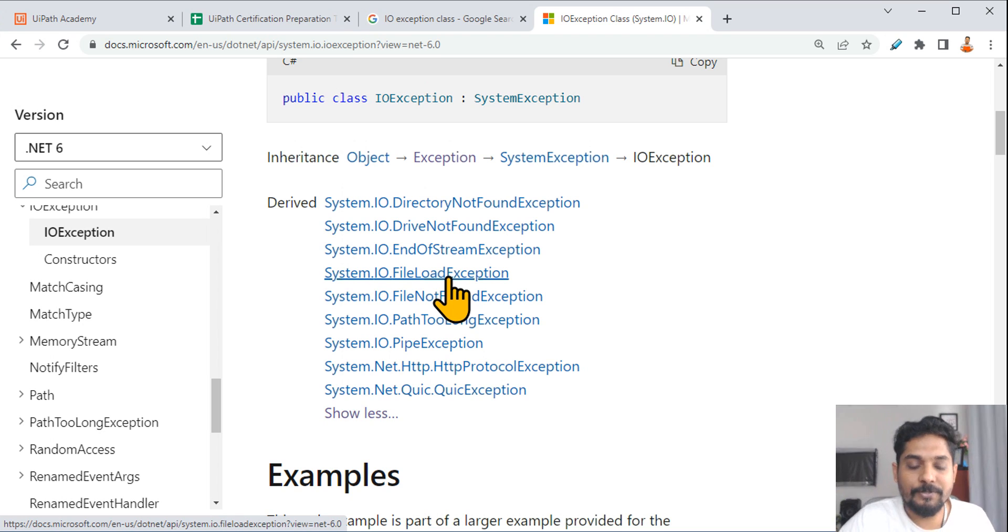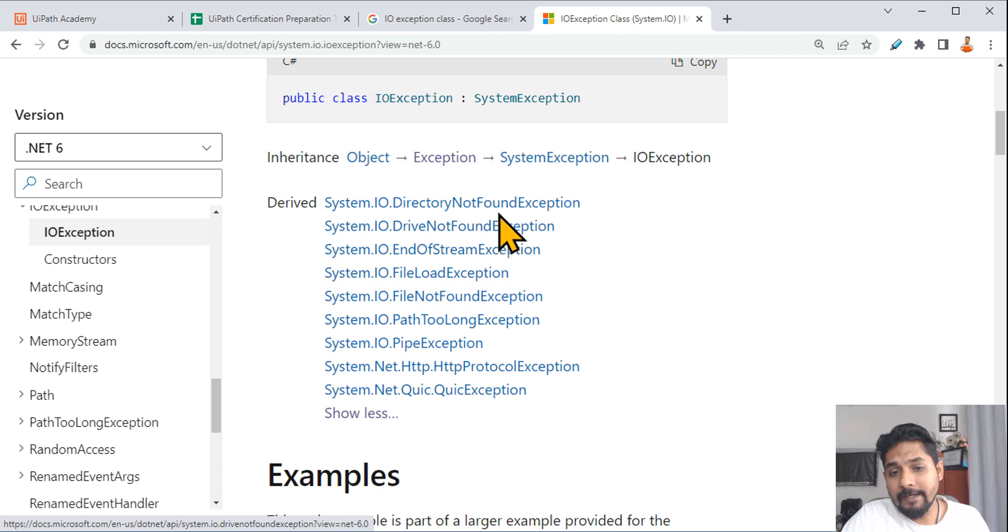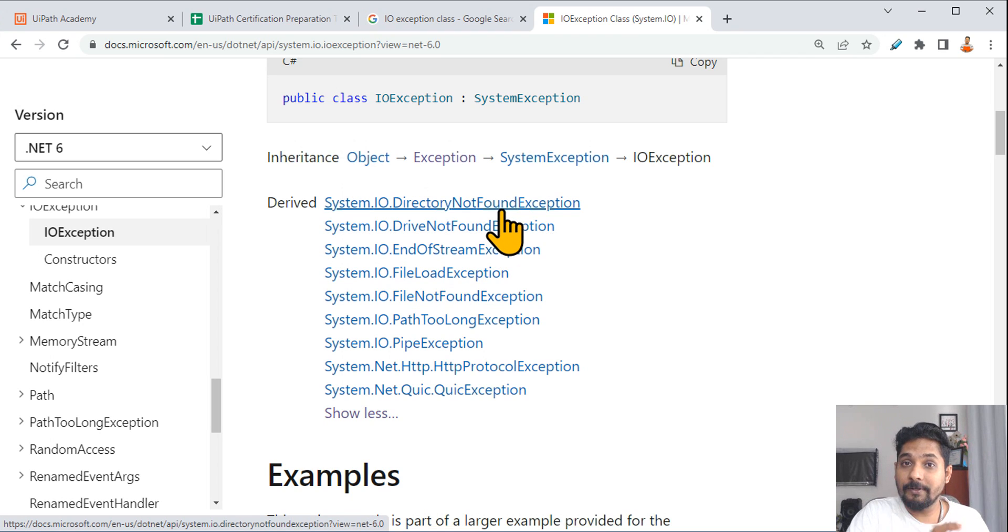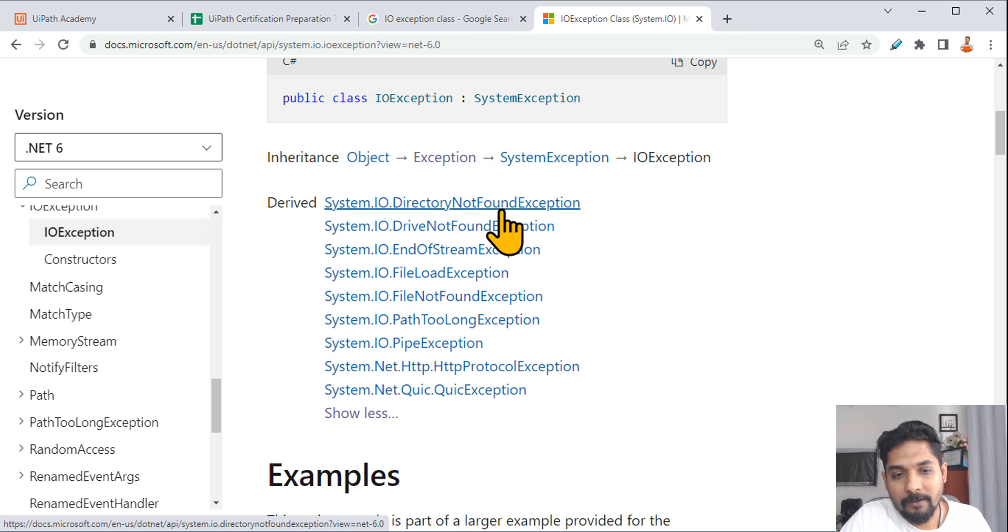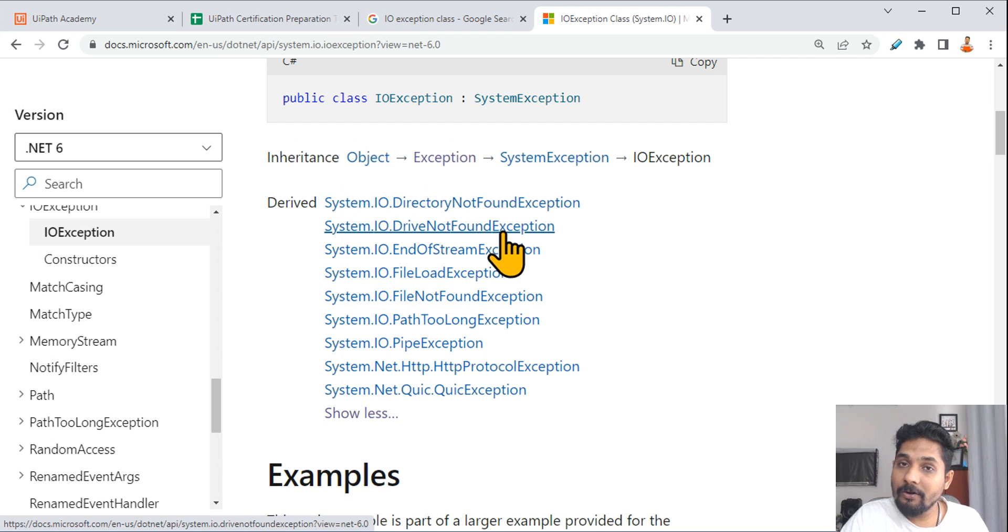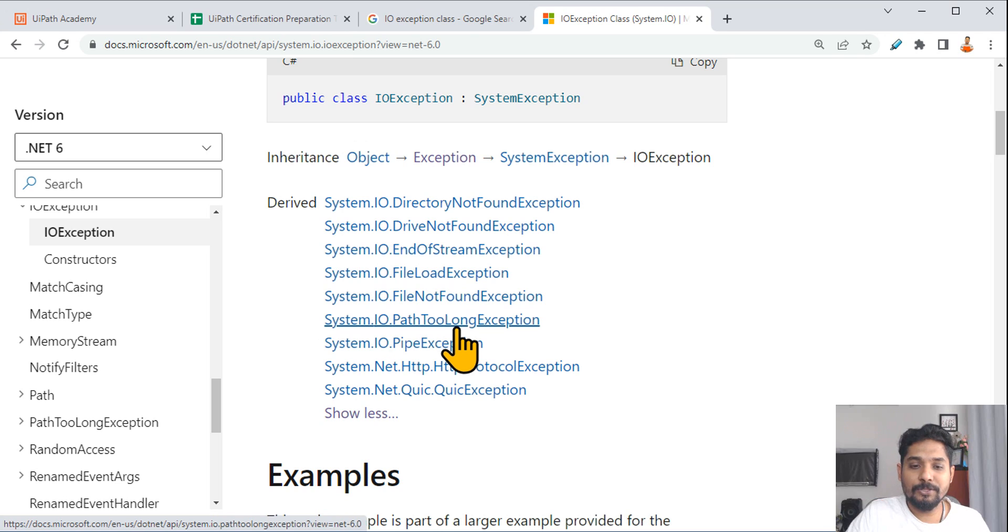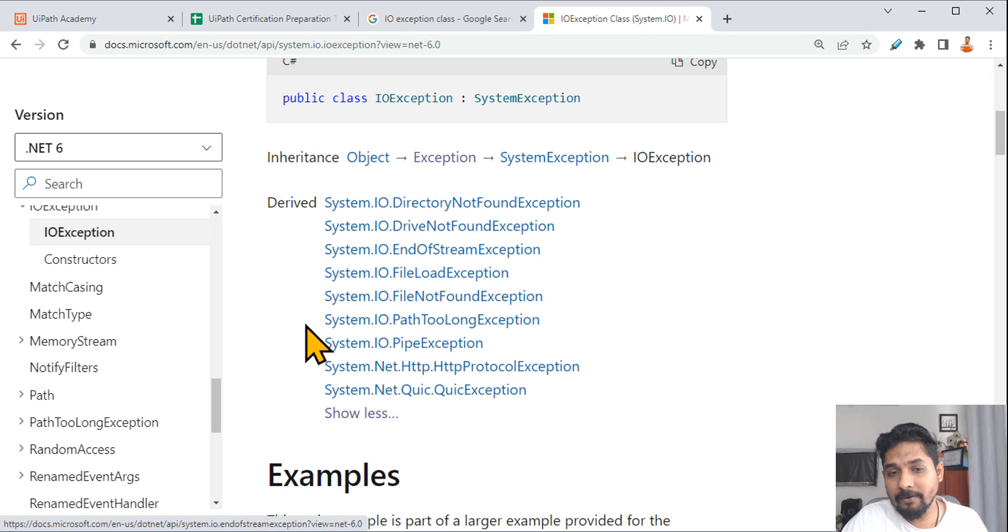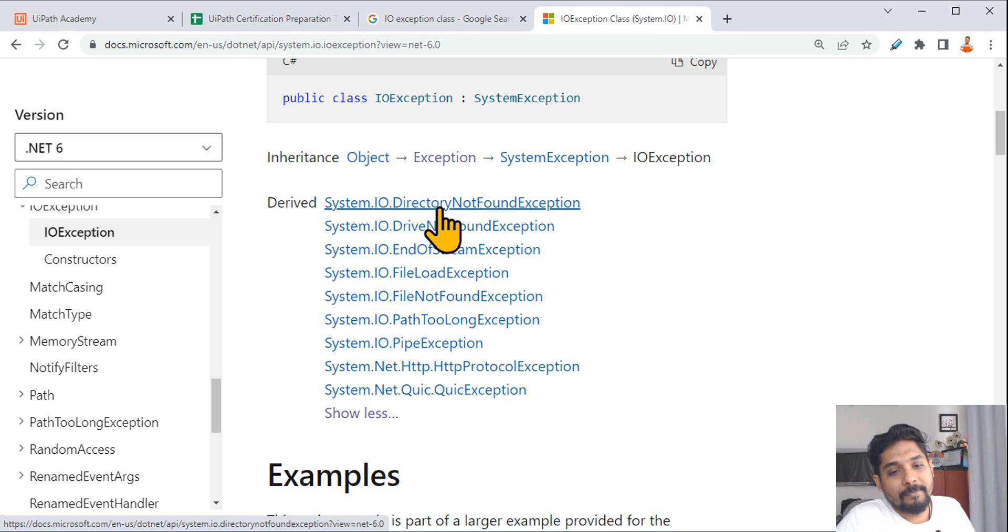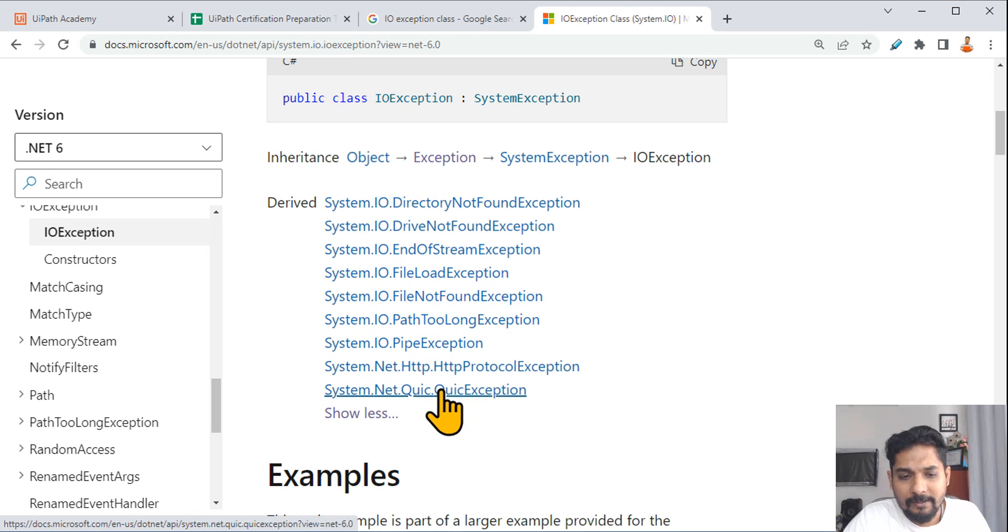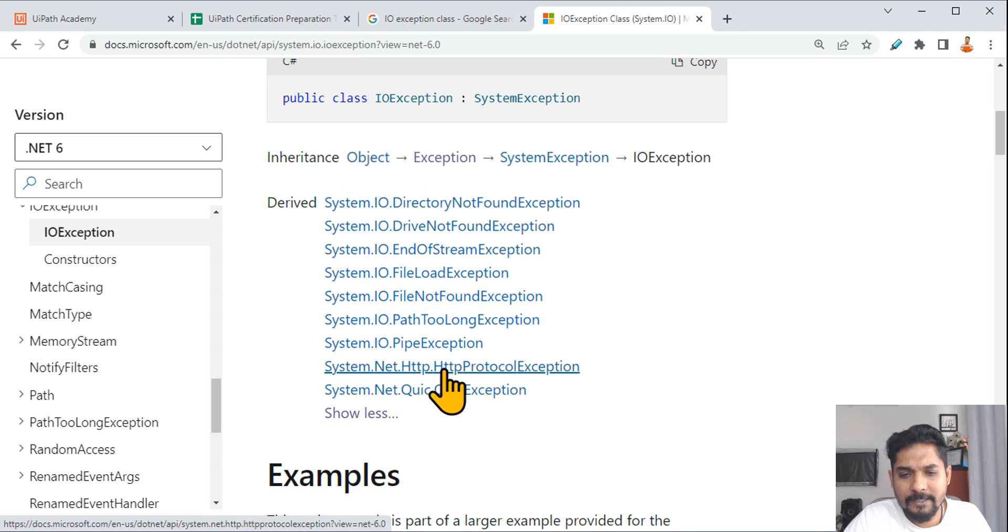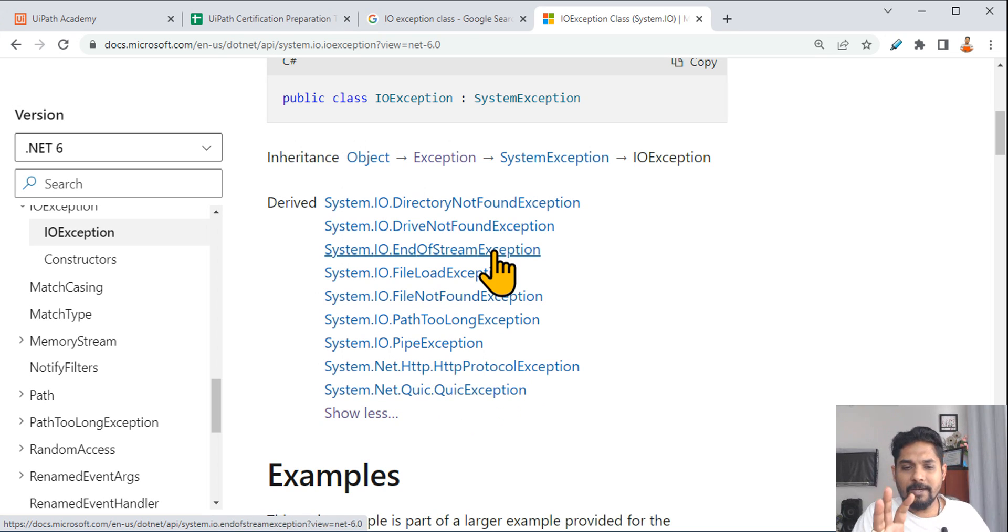End of stream exception, path too long, the file path is too long exception. This all are part of this input/output. Net HTTP protocol exception, quick. So just see that, just have a glance so that you know, you will be able to relate.